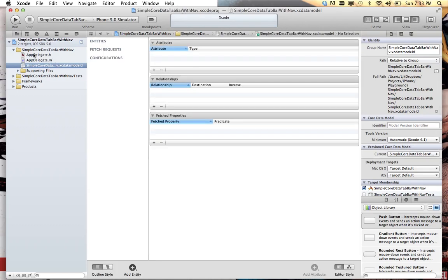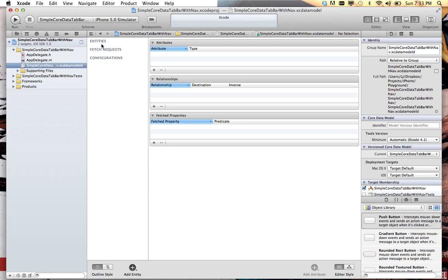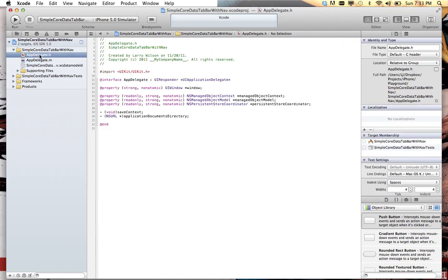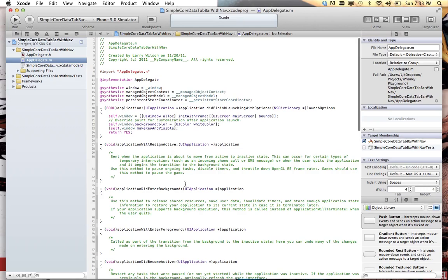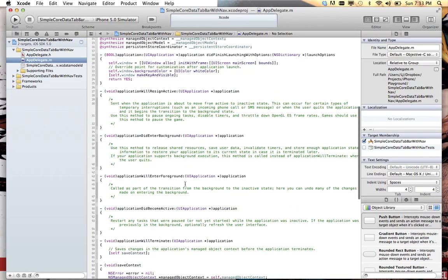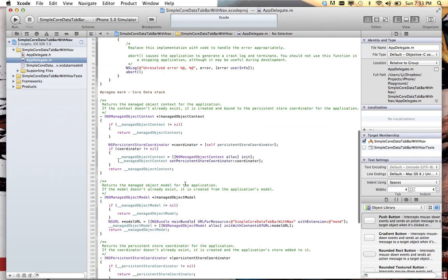First thing we're gonna do, we're not gonna do anything with core data just because of time, but it's gonna work the same way it does before. You add your entities and your attributes associated with those entities and wire that in. But all the behind the scenes stuff that you need for core data is here.